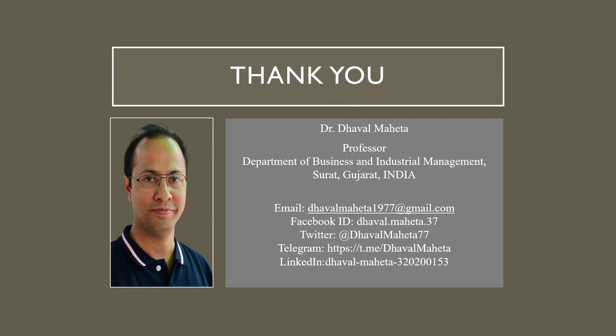For more videos on Atlas.ti, kindly subscribe to my channel. You can also refer to my playlist in which I uploaded videos on data science, machine learning, and artificial intelligence. You can also join me on different social medias, link given in the description box.